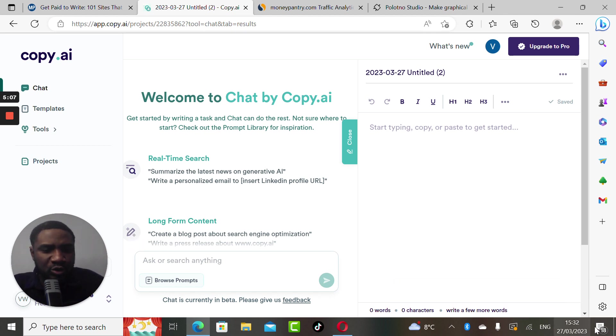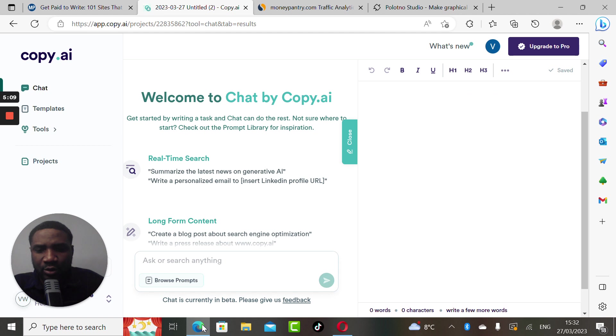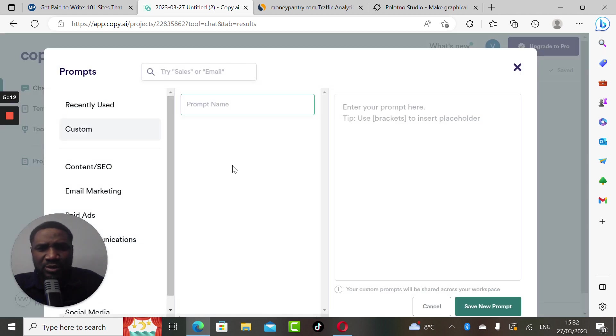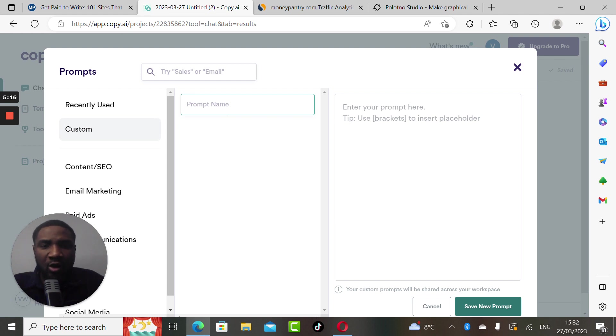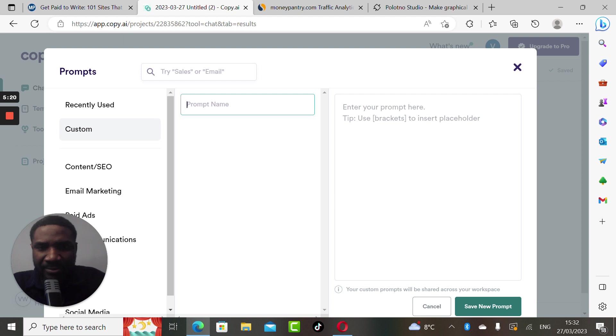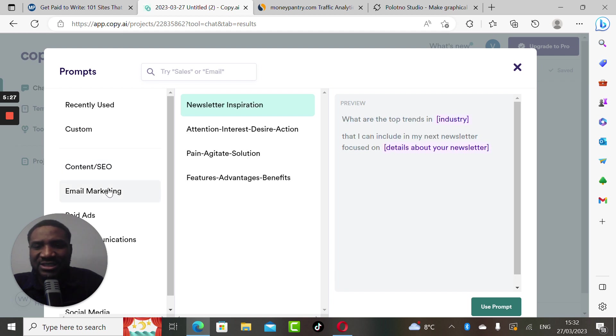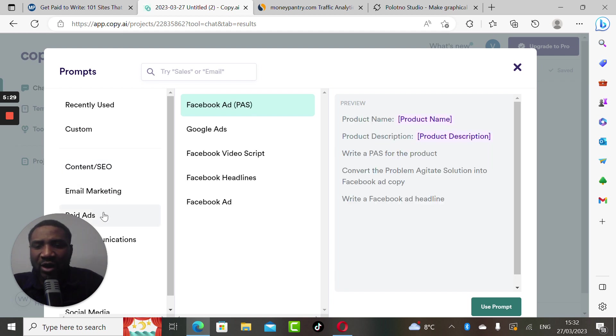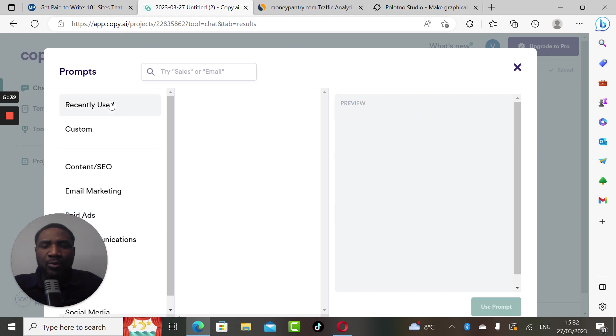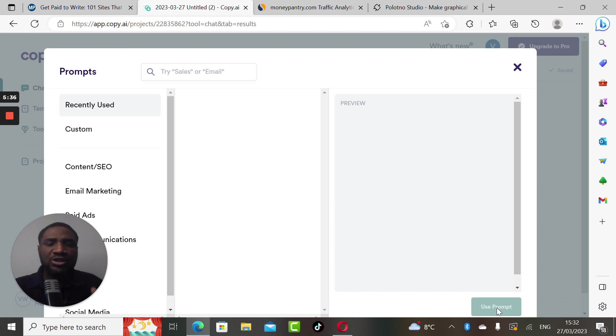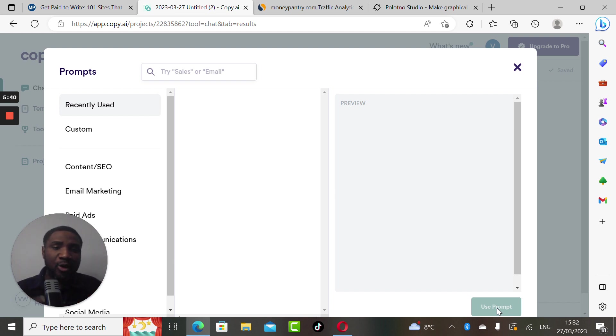It's telling you: number one, enter the name of whatever article you want to write. After entering the name of the article, then enter the SEO content - whatever you want to write about, digital marketing content, whatever content. Then you click on use template. Once you click on use template it will produce the content you want.